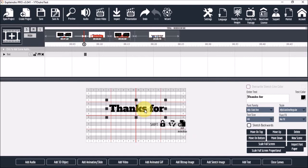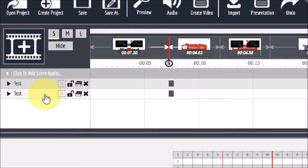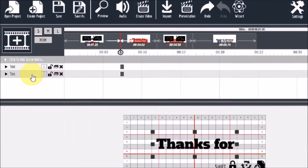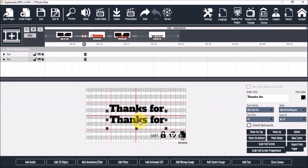So next in the timeline, I will use the duplicate button right here to duplicate this text. So here it is, and I'll change this text.